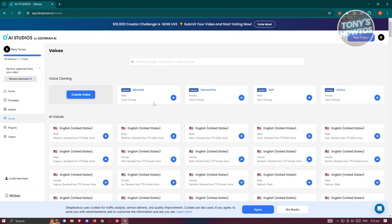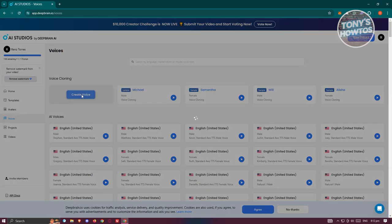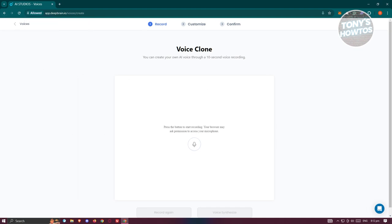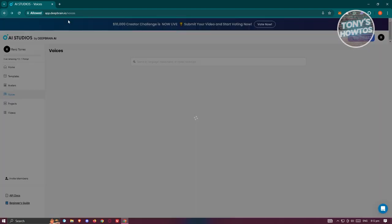You also have Voices, where you can choose from the available voices or create your own. To create a voice, you allow your microphone, record yourself, and DeepBrain AI will start cloning your voice for use on the platform.